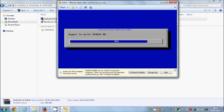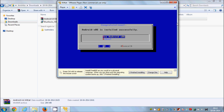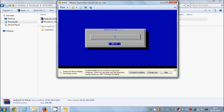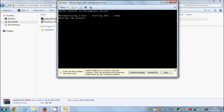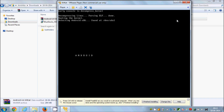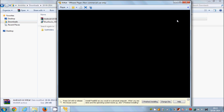Wait for the installation to complete. Once done, your Android installation is successful. Select 'Reboot' using the up/down arrow keys and press Enter. Your system will reboot and Android 4.4 KitKat will start — you can see the Android symbol on screen.